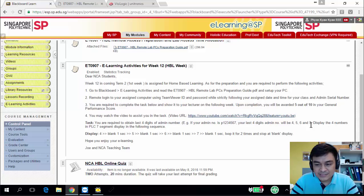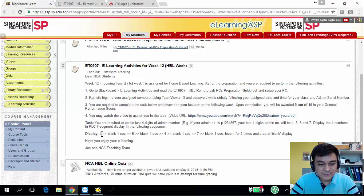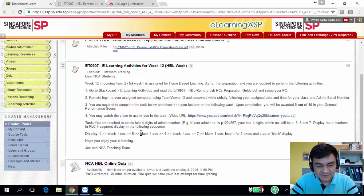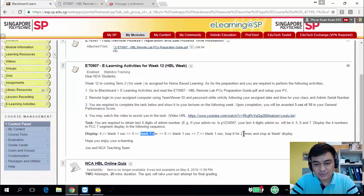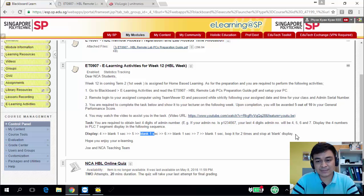I have to display the phone number in the PLC 7-segment display in the following sequence: first display number 4, followed by blank one second; number 5, blank one second; number 6, blank one second; number 7, blank one second. Then loop it for two times, followed by stopping at blank display after two times.